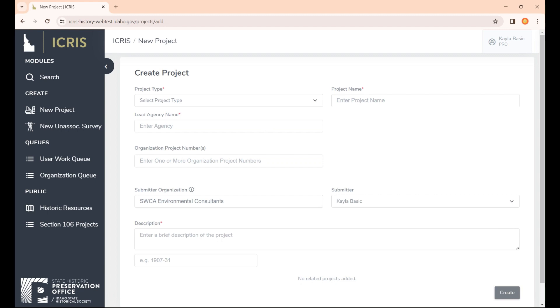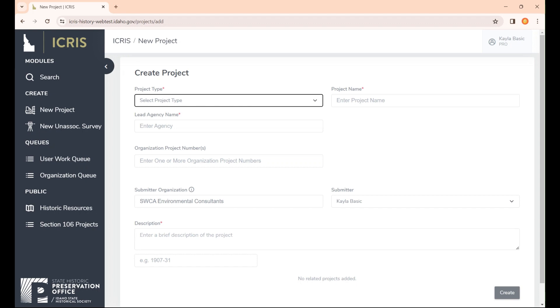We have six different types of projects: section 106 and section 110 reviews, determination of eligibility, annual reports, CLG surveys, and PA program development. All of these projects are within this dropdown. We're going to demo a section 106 project since that's the most commonly submitted project to our office. So in the dropdown, if you're following along, go ahead and select section 106 review.